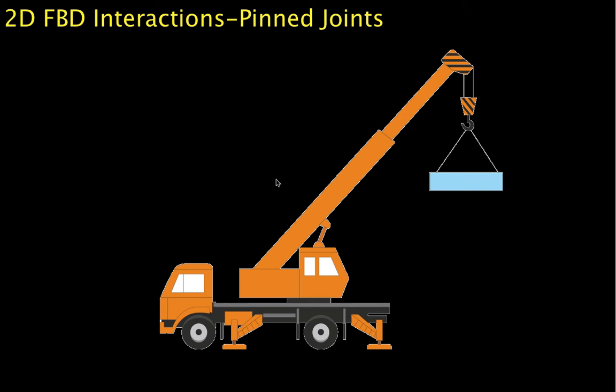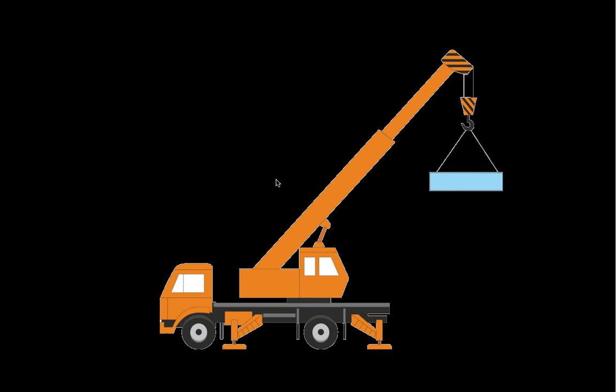A pinned joint is a joint that's free to rotate about a pin or, more generally, about a bearing. Pinned joints can produce forces in both the x and y direction, but they can't produce a couple. That's because the joint is set up so that there's no friction when you rotate around the pin.